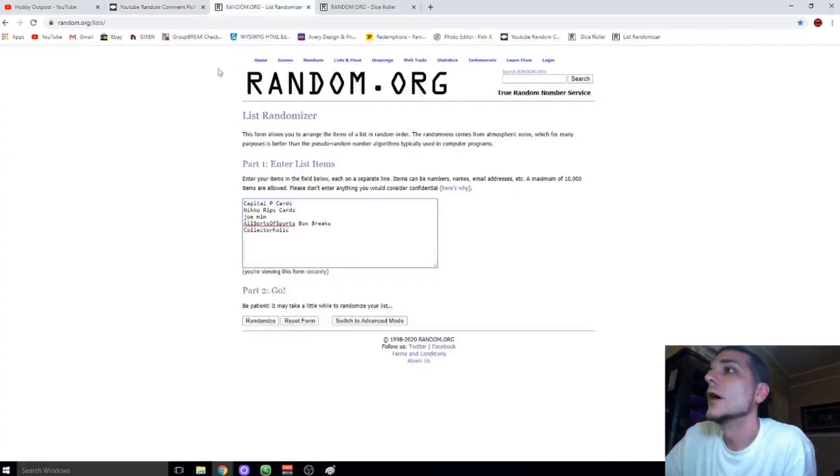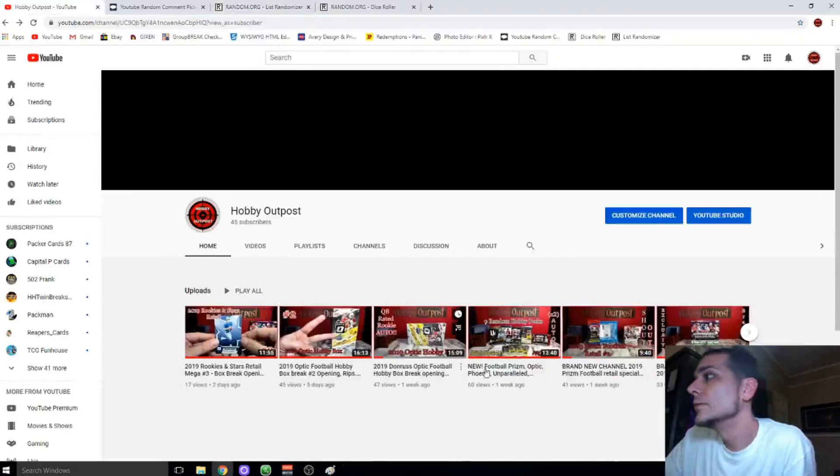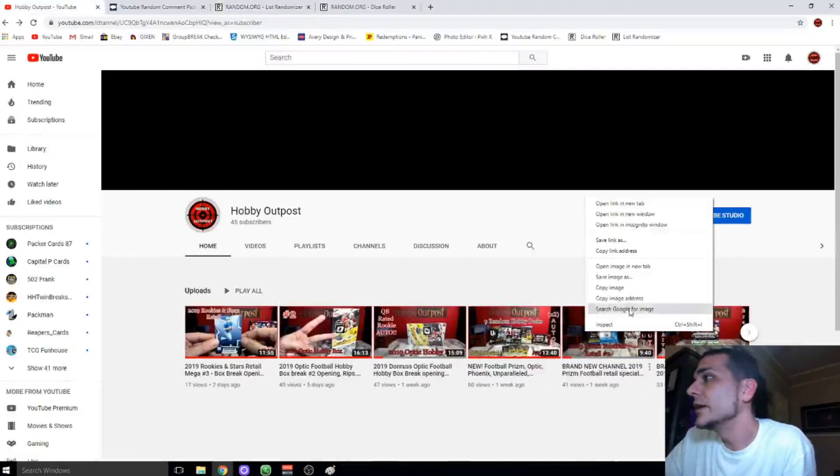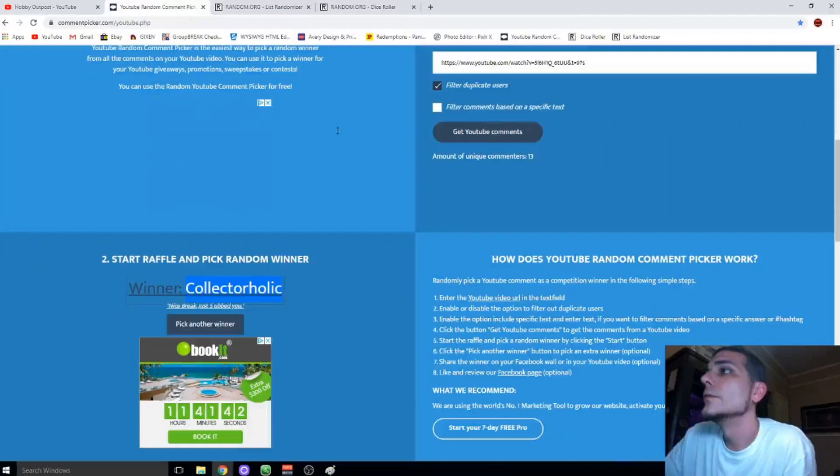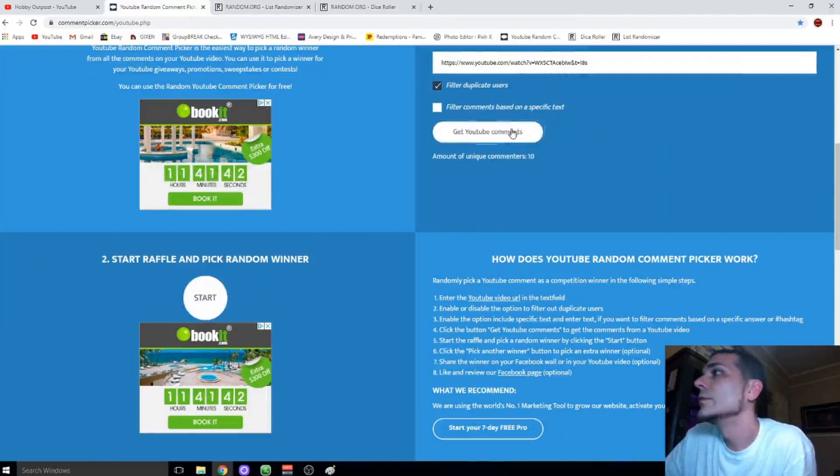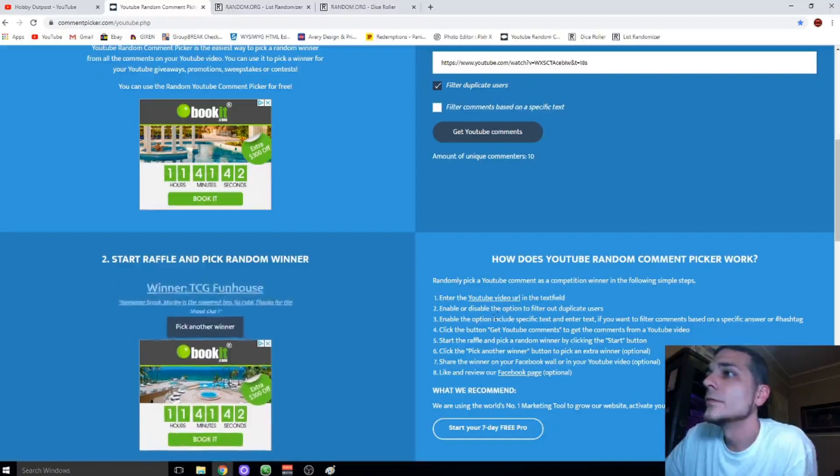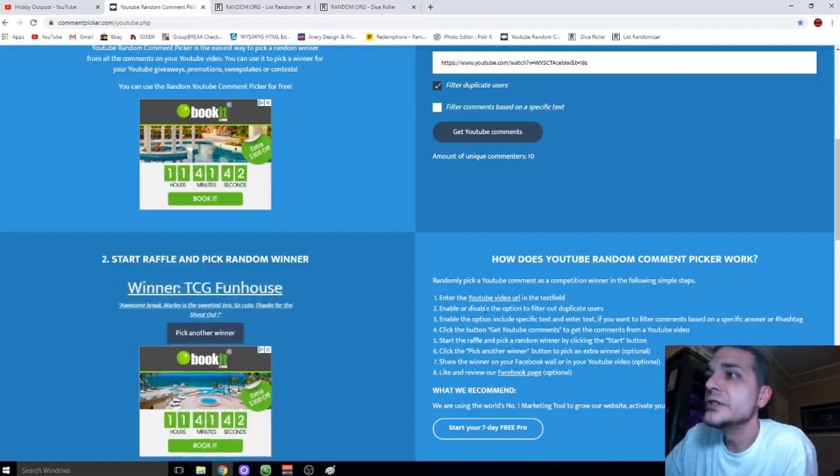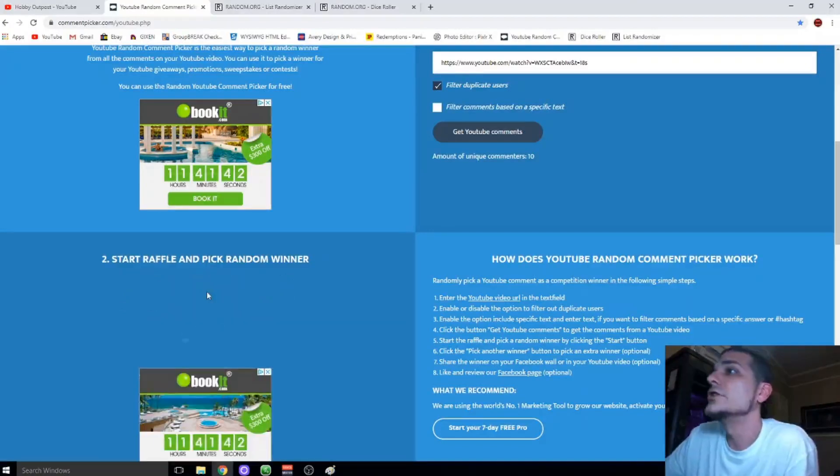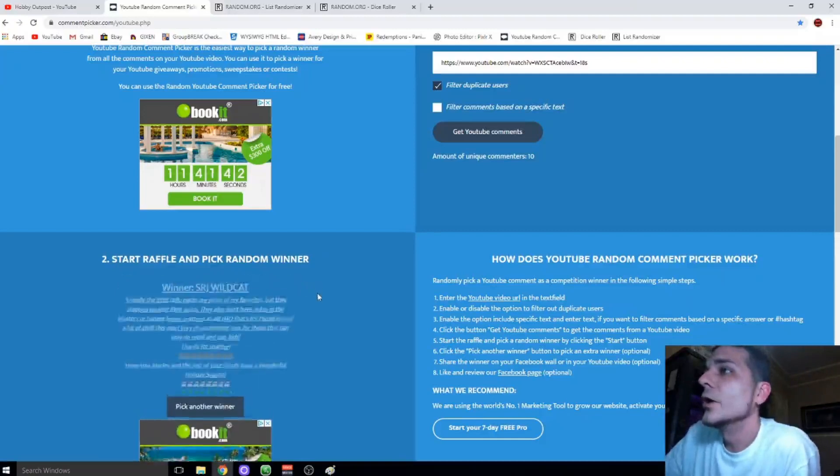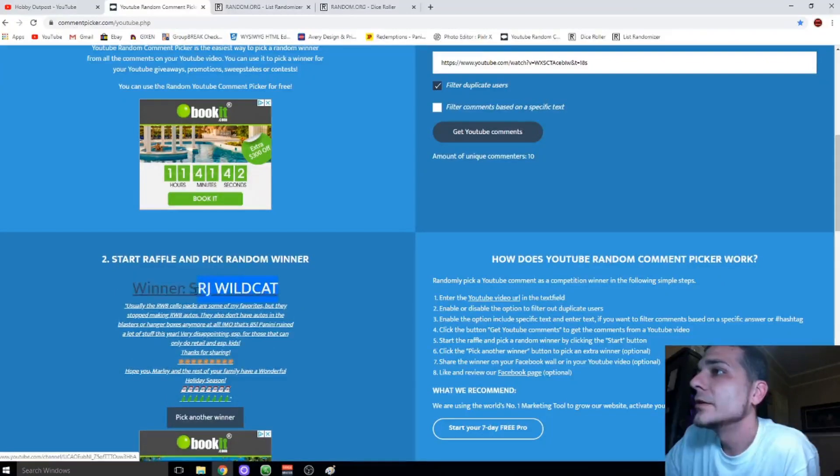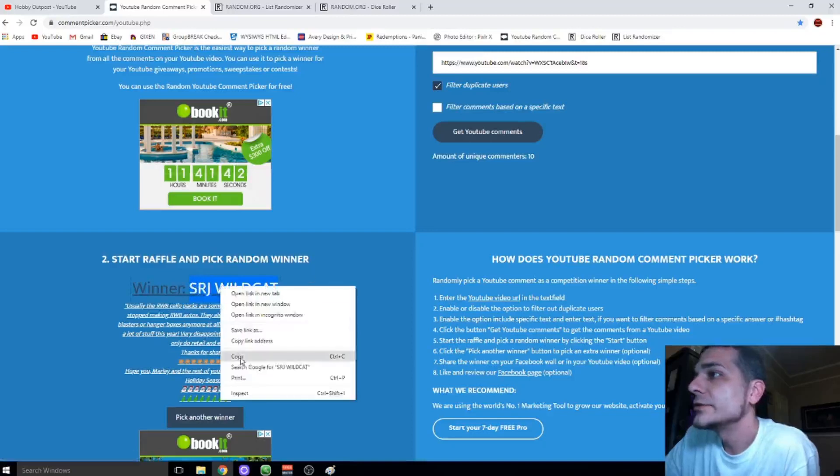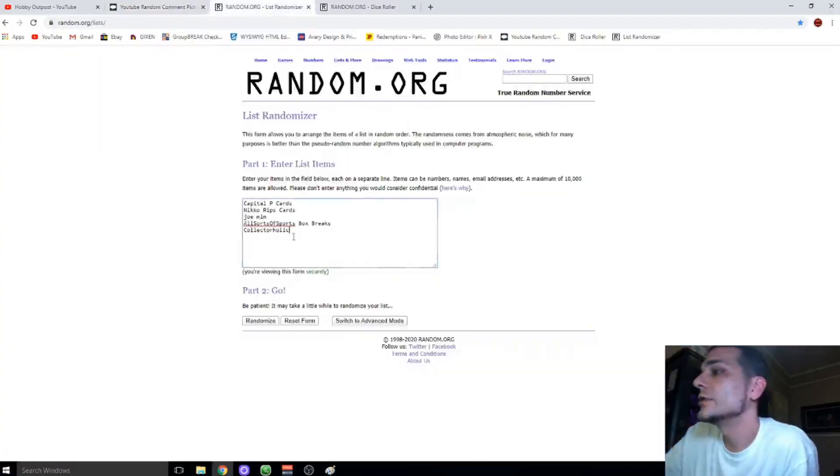Alright, so we're halfway through, five videos left. Ten comments. TCG Funhouse - that's my brother's channel. I'm going to get another winner. I do appreciate all his support, but I'm trying to pick a non-family member winner for this giveaway. SRJ Wildcat, congratulations. Been very supportive, brother. I appreciate you.